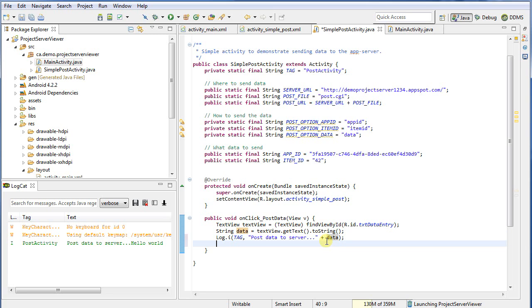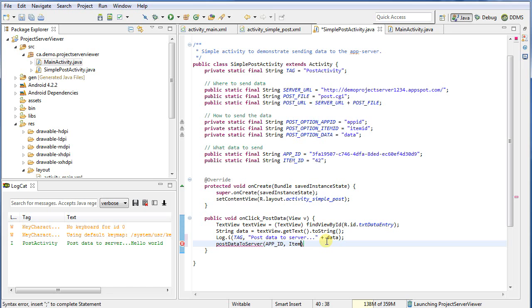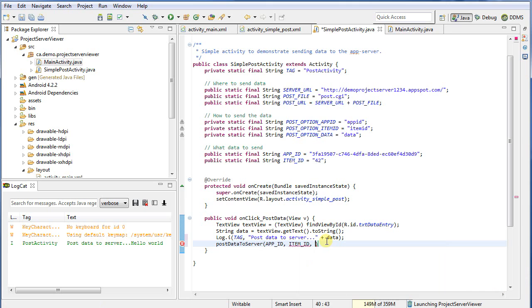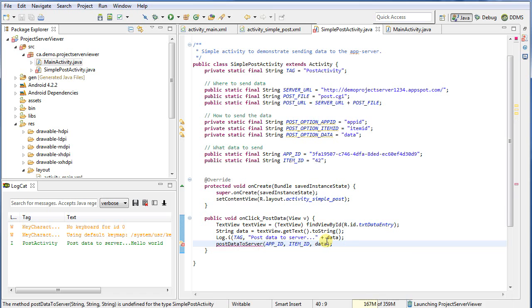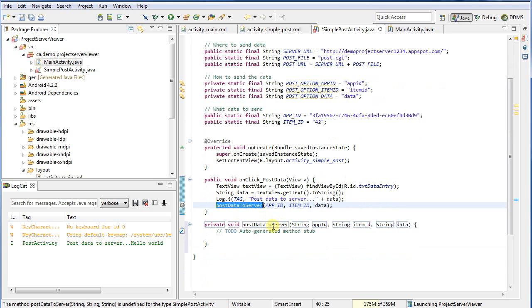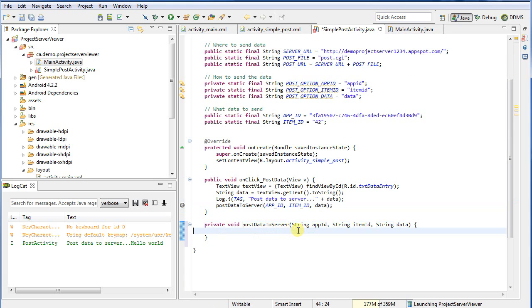Now what do I want to do with this? Well, effectively I want to post it to the server. So let's come up with a new function. Let's call it post data to server. And I'm going to pass in all the information it's going to need. So that's the data, so we need the app ID, I need the item ID, and I need the data. Now the function doesn't exist yet, so I'm going to control 1 and let Eclipse create it for me. One thing I should mention up here, some of these are public, some of these are private for the constants. They could all be private. It's probably an easier way to go. Just some of them came in as public from the previous activity.